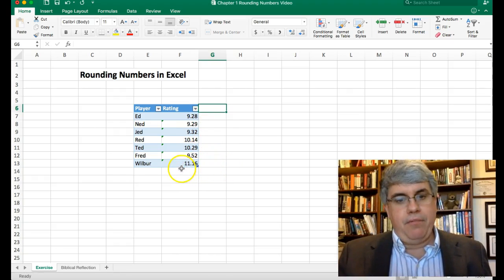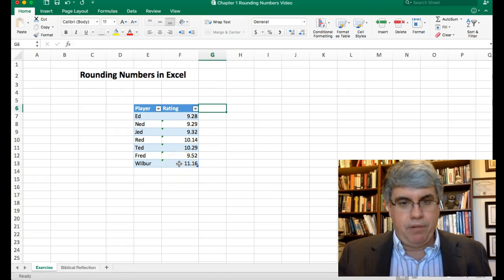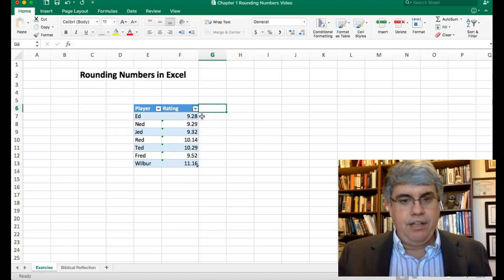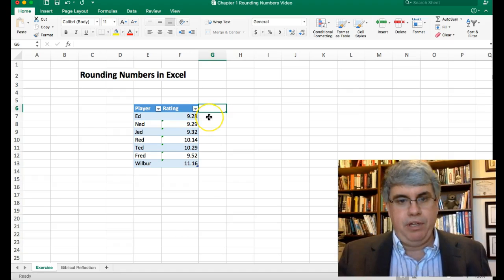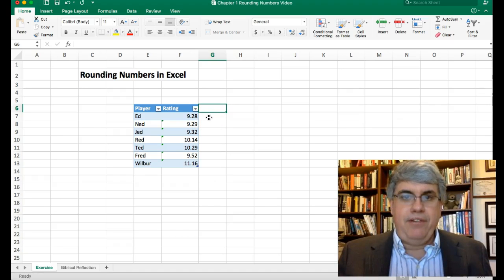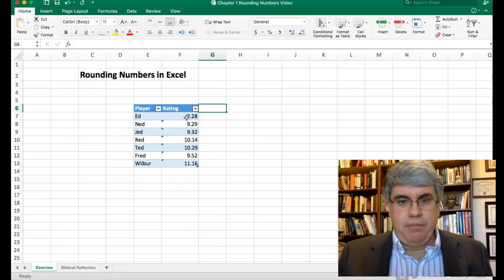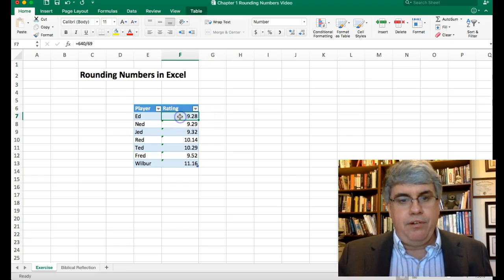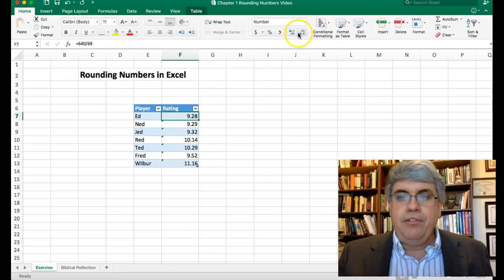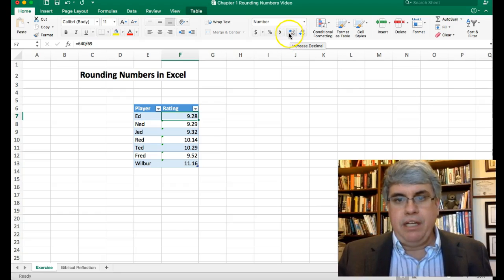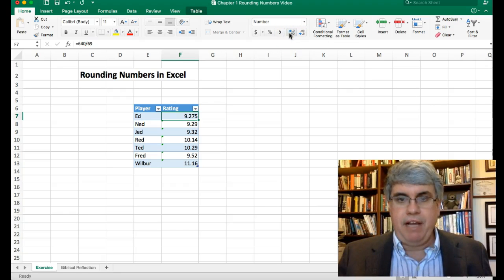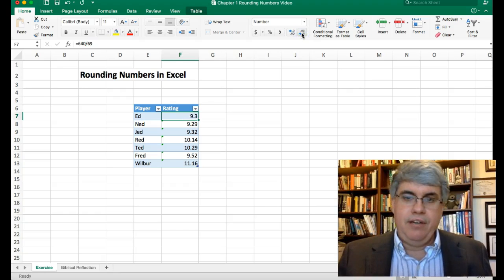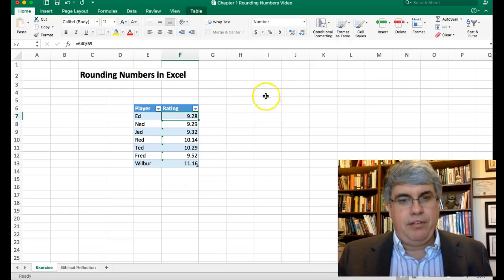Right away we can tell that Wilbur has the highest rating with 11.16, and then we can look and sure enough, Ed has the lowest rating with 9.28. That's the easiest way to adjust the decimal points. Now if we wanted a little more control, we could select a cell and use these buttons to adjust the number of decimal points — the first one increases decimals, and this one reduces them. But two decimal points is usually pretty good.